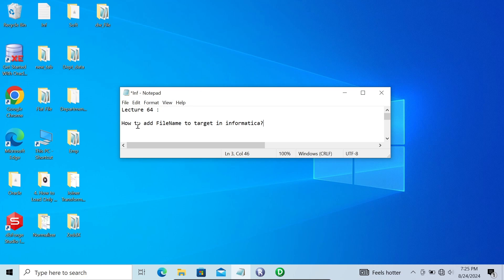In this video lecture I'm going to discuss how to add a file name to the target in Informatica PowerCenter. This is video lecture 64 of this Informatica class series, so let's see how to add the file name.